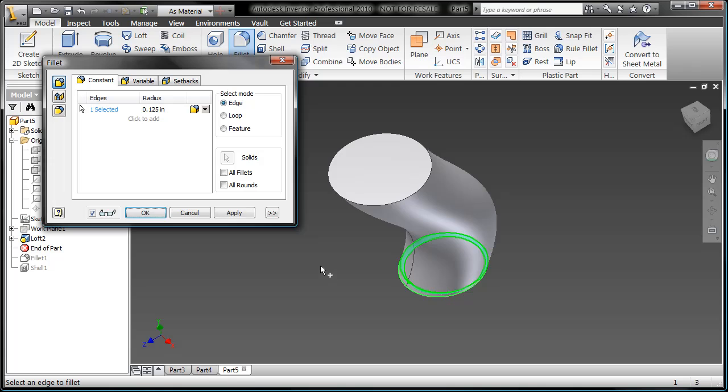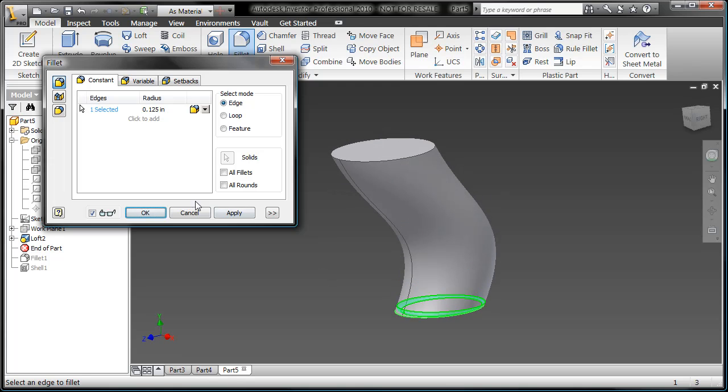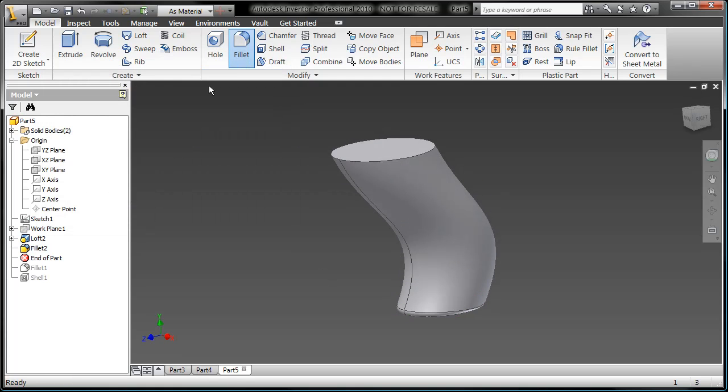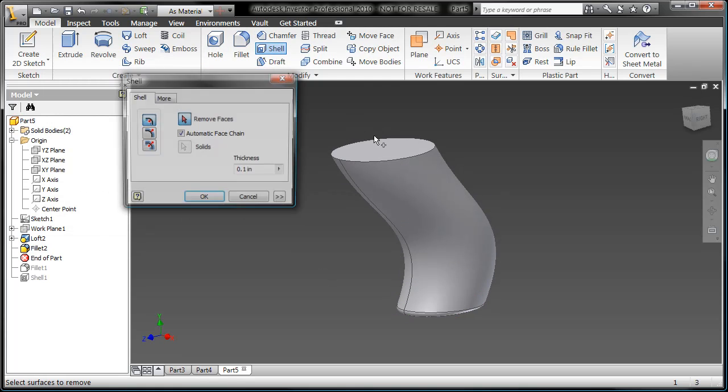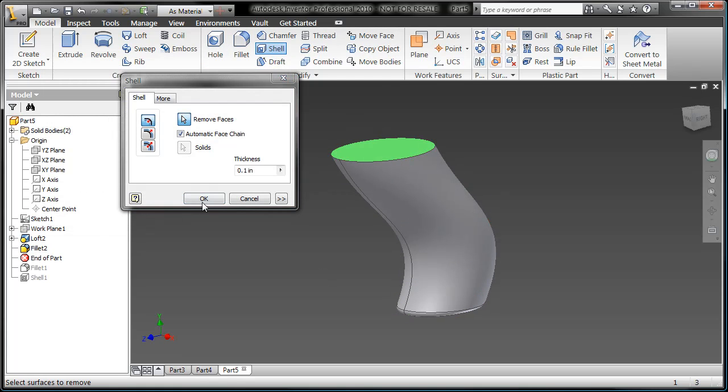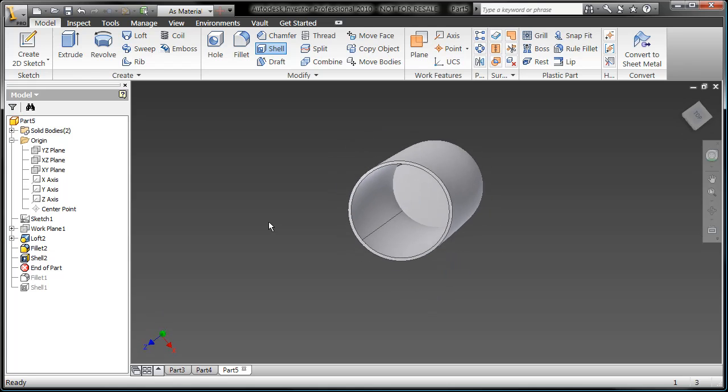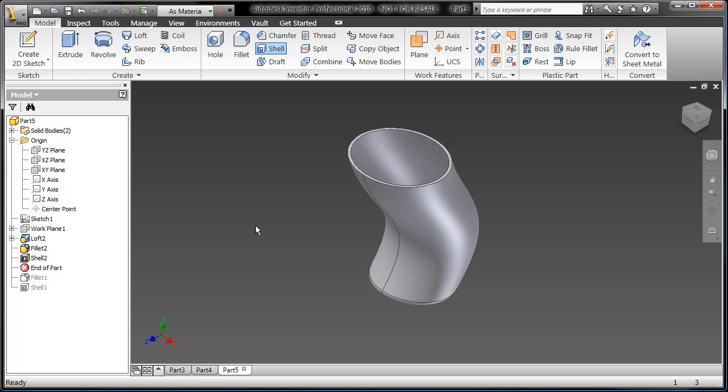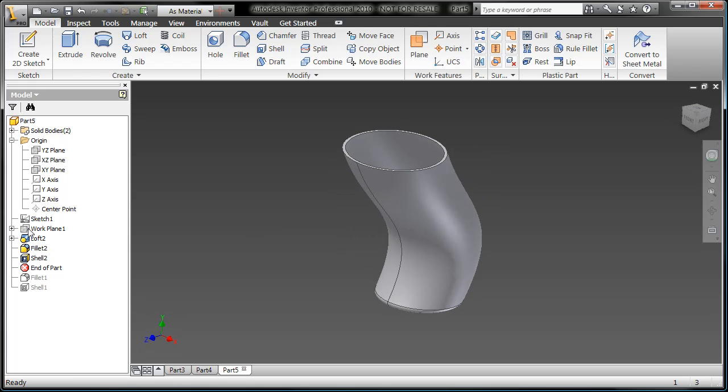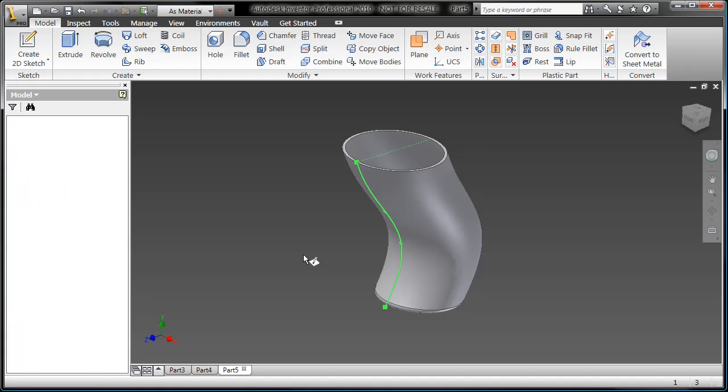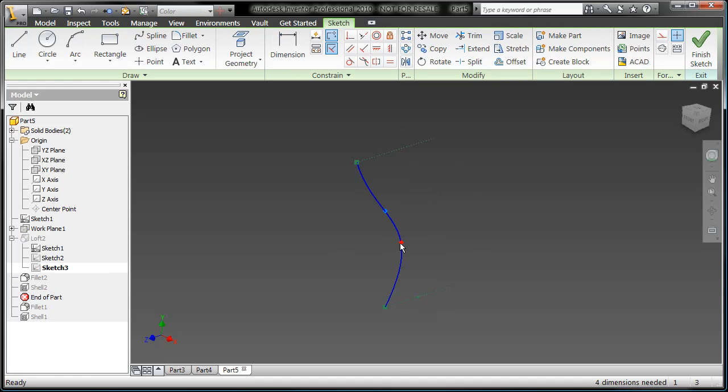By forcing yourself to use tools that you may not have reached into before—the other bag of tricks within your Inventor toolbar—you'll be able to achieve results you otherwise couldn't.